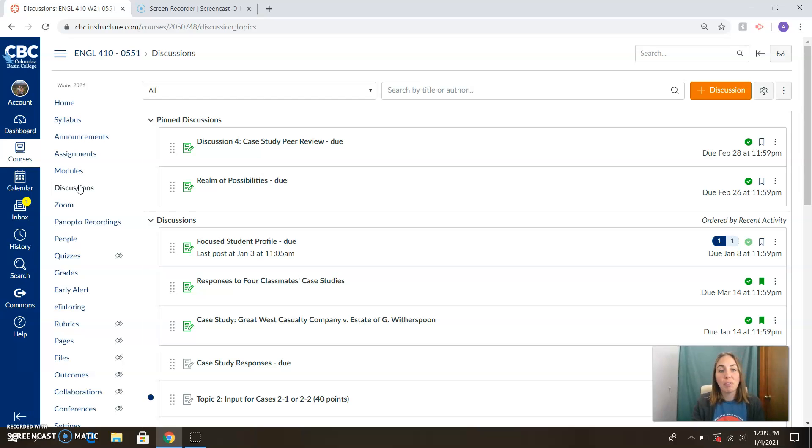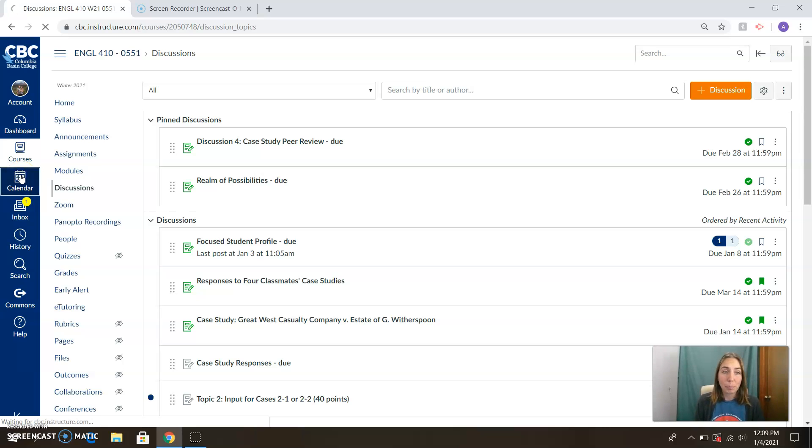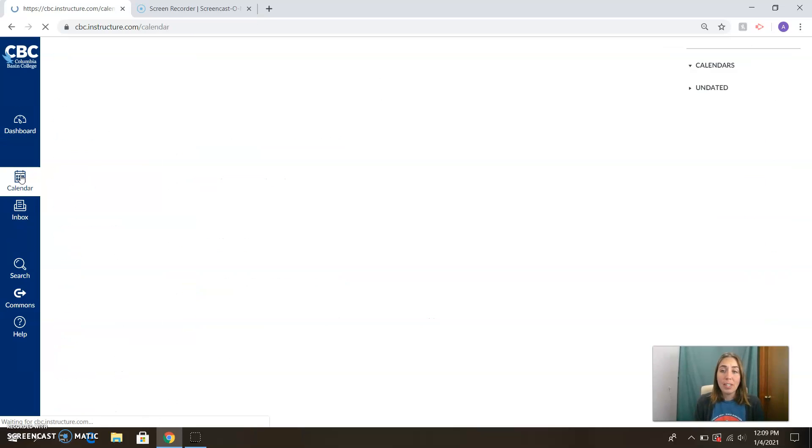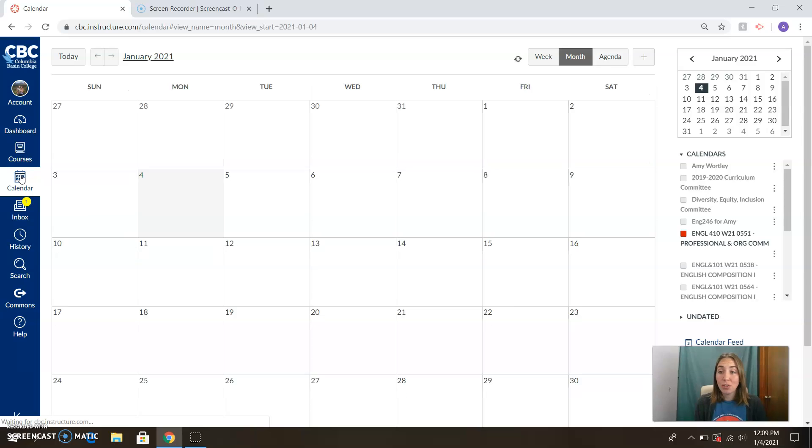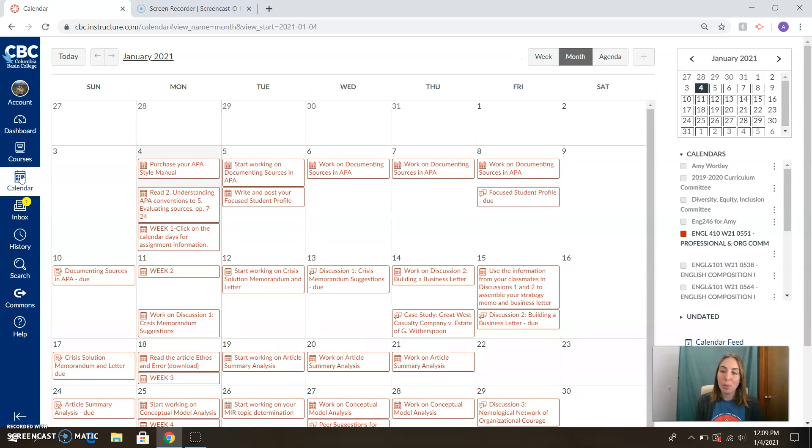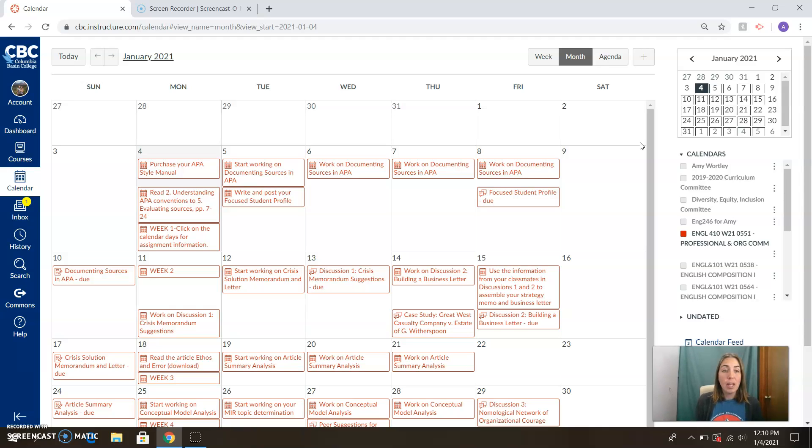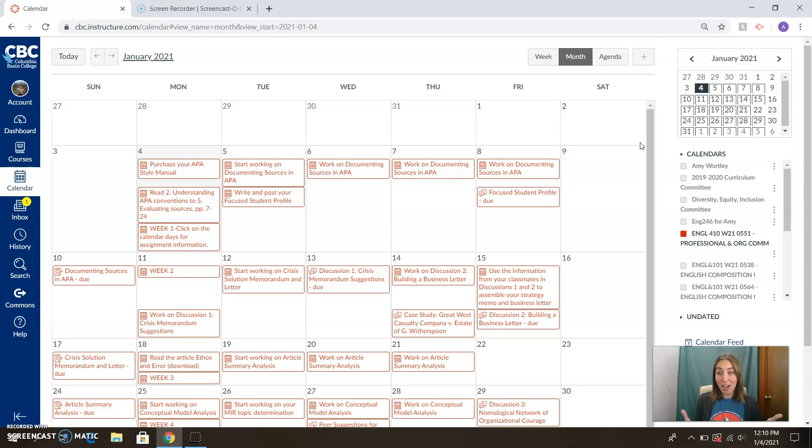And then we've got grades, e-tutoring. If you need that kind of support, it's available for you, absolutely. The final thing I want to call your attention to is the calendar. Of course, you all are pros at Canvas by now, but I just want you to see that we have got our quarter all lined up. I have it planned out through the end of the quarter, talking about day by day what we should be working on.